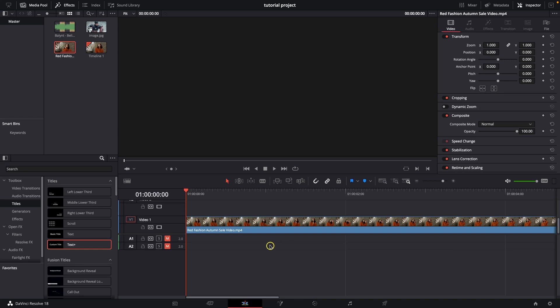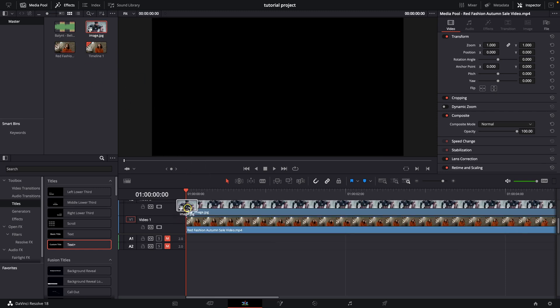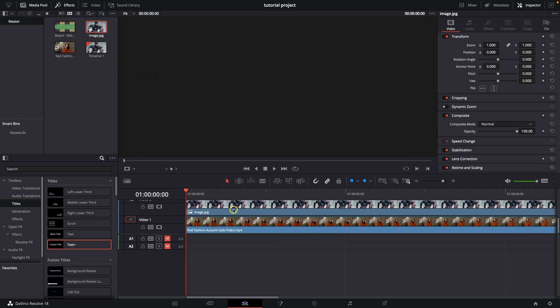Hey guys, my name is Elijah and in today's tutorial I will show you how to animate image in DaVinci Resolve. It's very simple, just drag your image into your timeline.